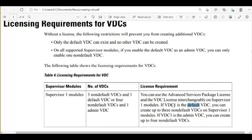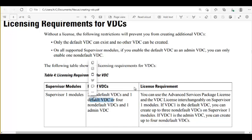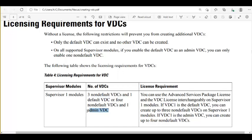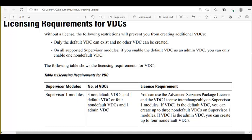3 non-default VDCs plus 1 default VDC equals 4 total — same number either way. The difference is: the admin VDC cannot be used for any department, it is only for administration. The default VDC, however, can be used for a department.